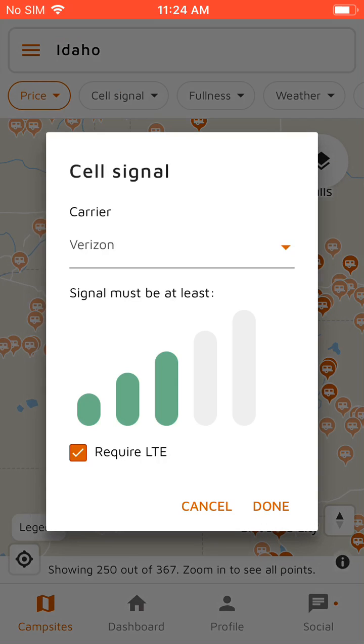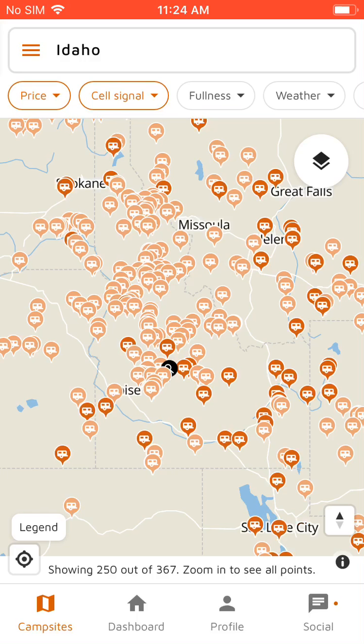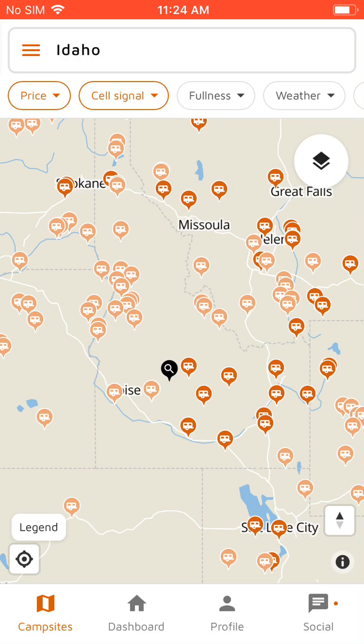You've also got cell signal. So if we want to see campgrounds that have at least two bars of Verizon LTE, we can filter by that, which narrows it down quite a bit.